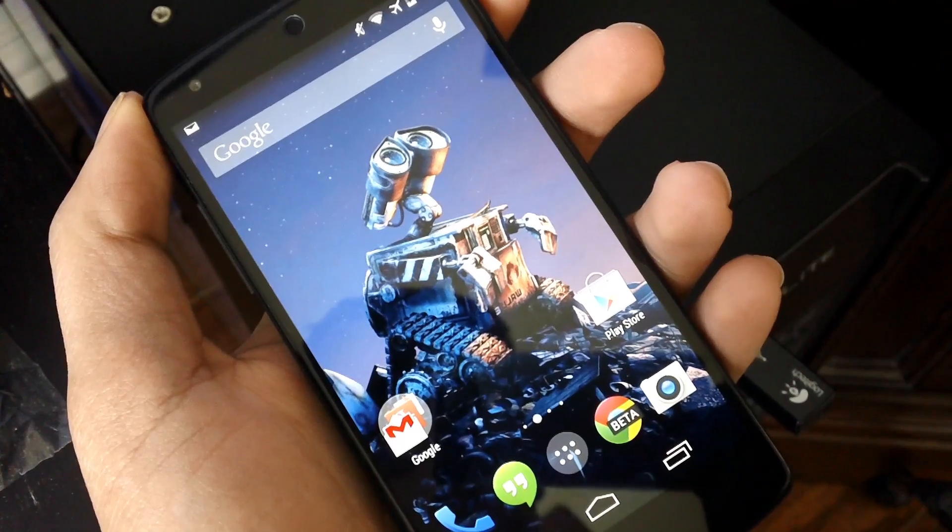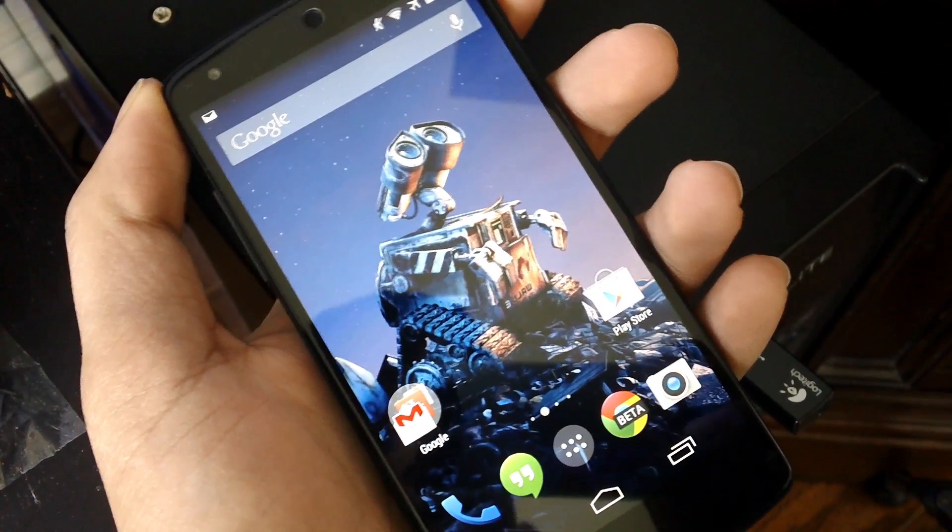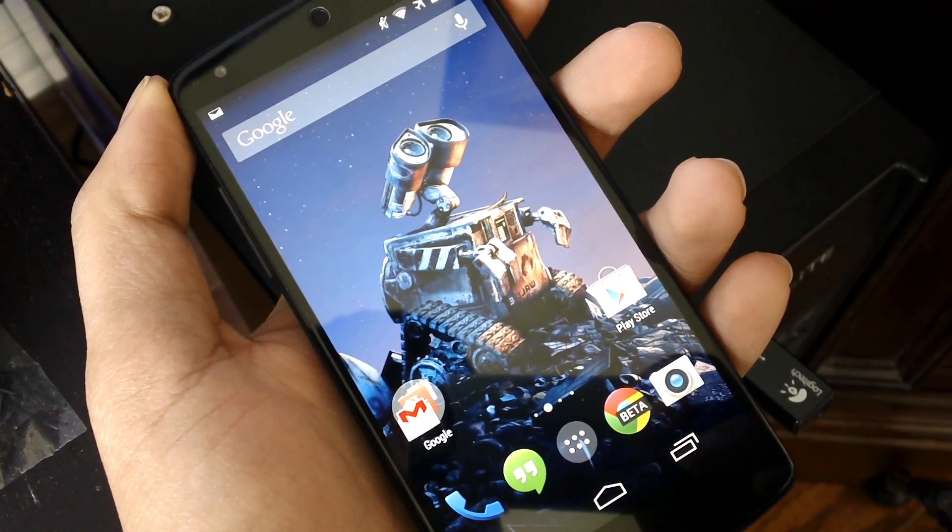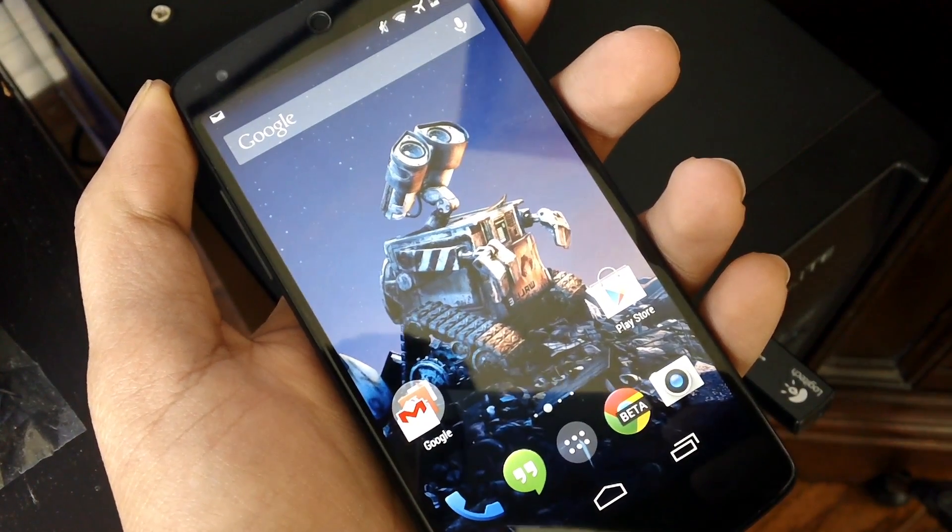Hey guys, it's TechLine here, back with another tutorial showing you how to root and unlock the bootloader on your Nexus 5.